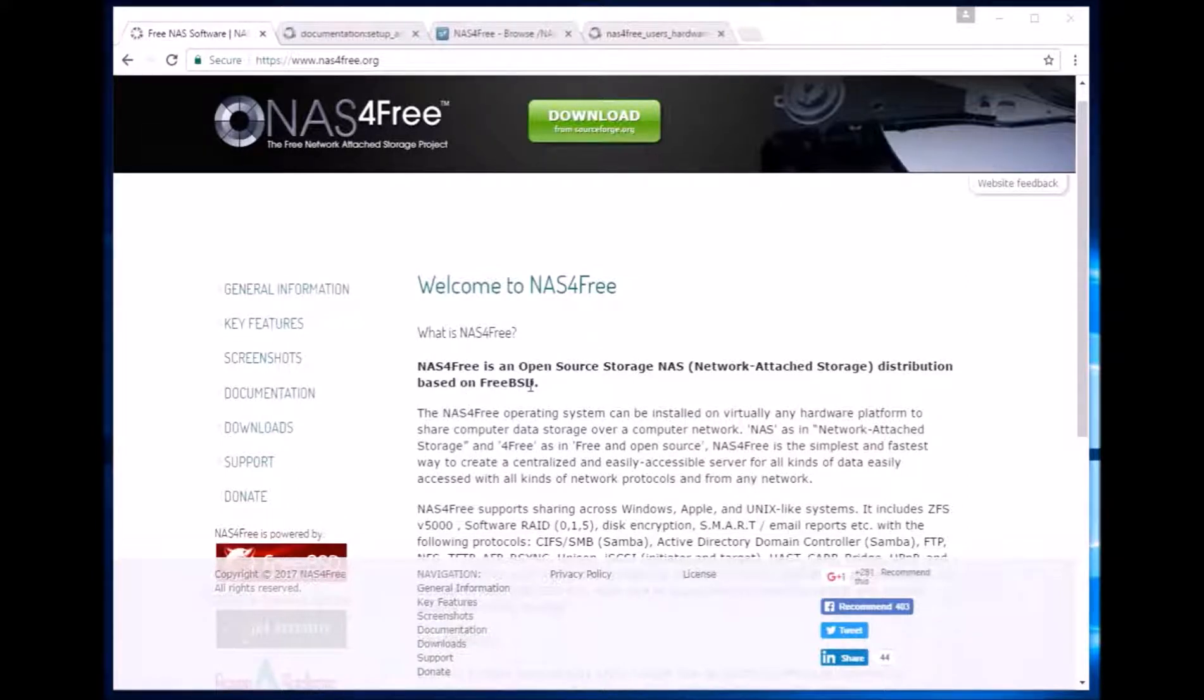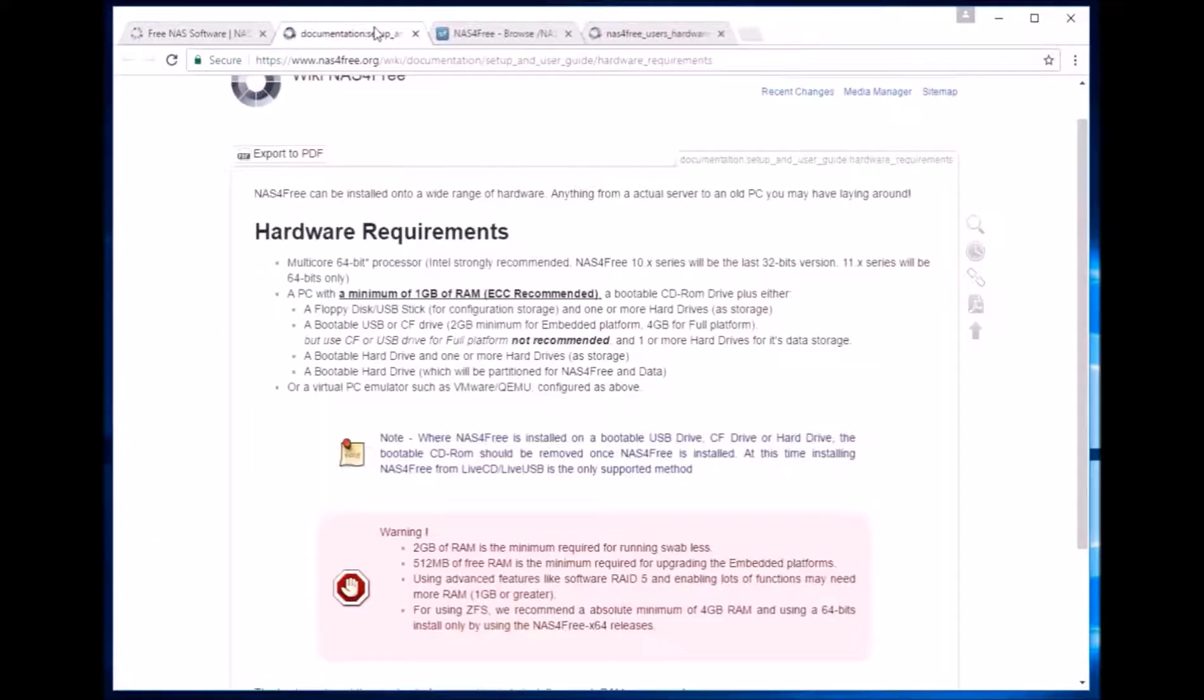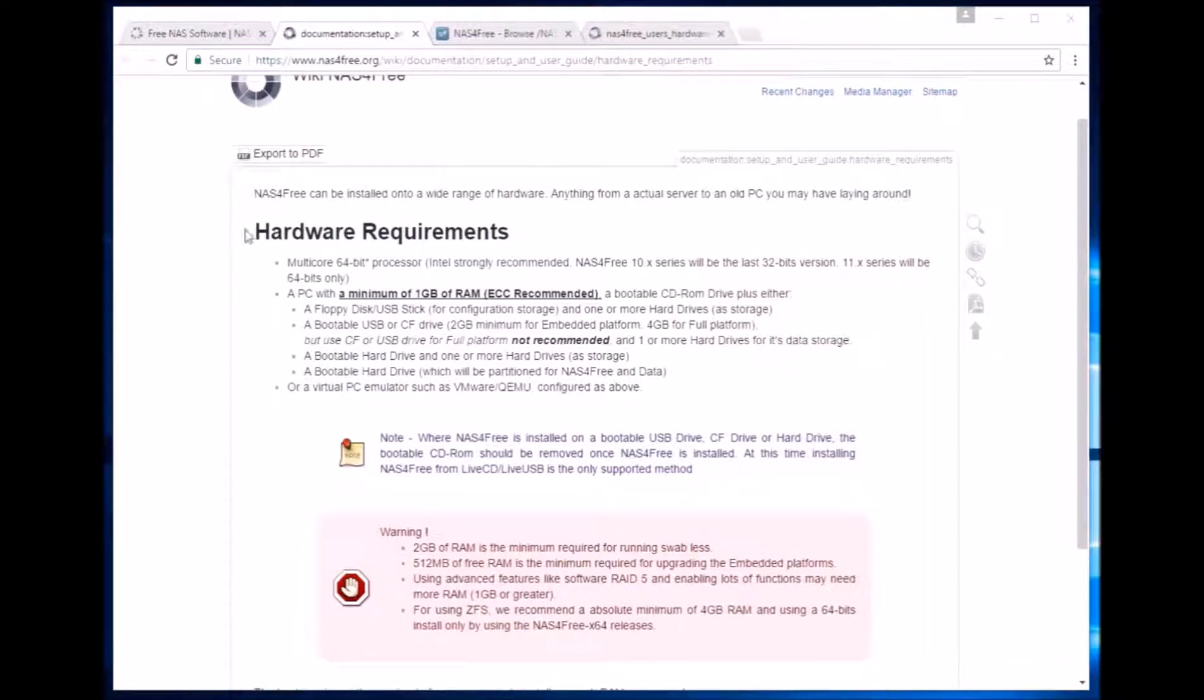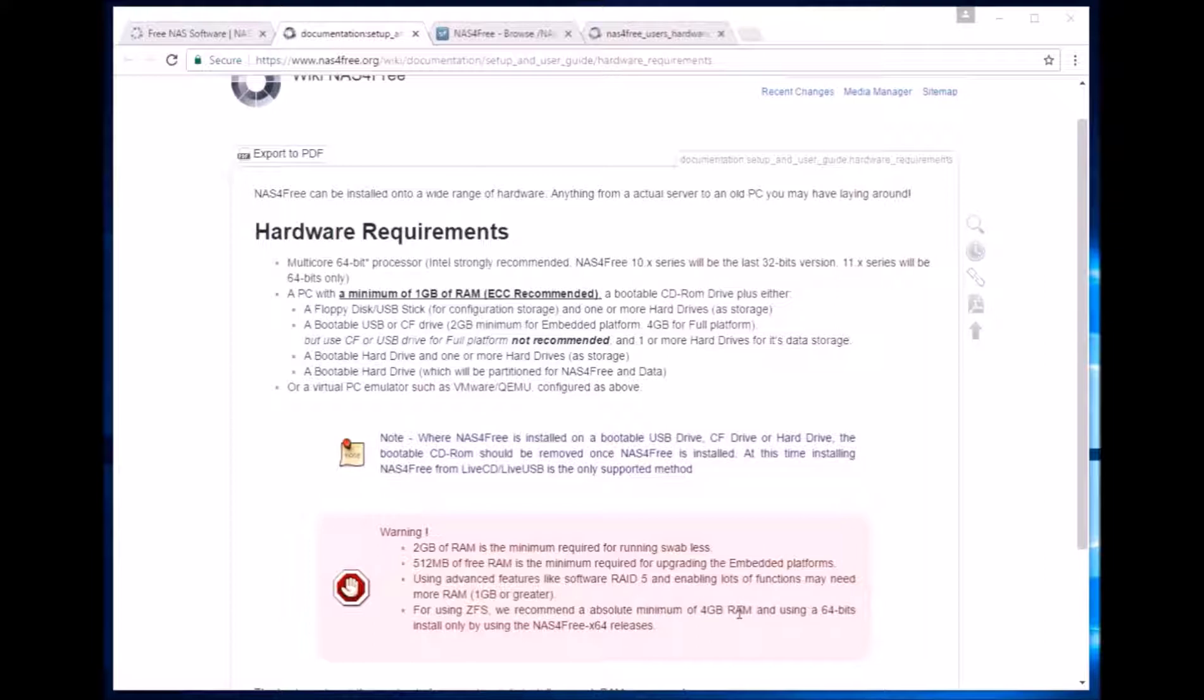Hardware requirements of NAS4Free is low. It requires a minimum of 1 GB of RAM, but 4 GB is the absolute minimum if we plan to use the ZFS file system.